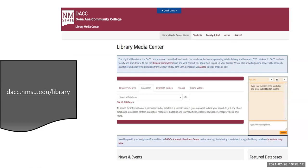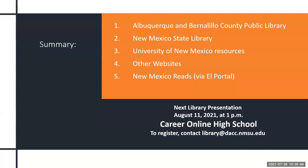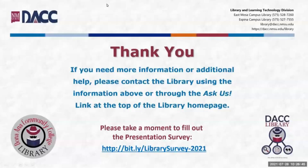This last picture should look familiar if you've been viewing our presentations — this is the library's homepage. Many of the resources we talk about come from this homepage, including all the recordings for the presentations. This presentation, when ready, will be saved under the research guides tab, specifically under online library presentations. In summary, I've covered the Albuquerque and Bernalillo County Public Library, the New Mexico State Library, the University of New Mexico, several websites, and New Mexico Reads. I hope you've learned something — all these resources are free. Register for our next presentation in a couple of weeks, Wednesday at 1pm on Career Online High School. Email us at library@dacc.nmsu.edu to register. Thank you for supporting the DACC Library.